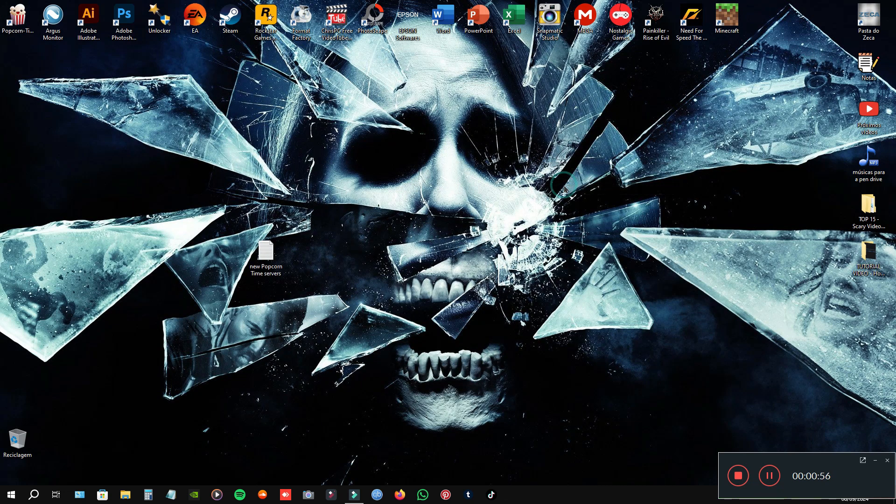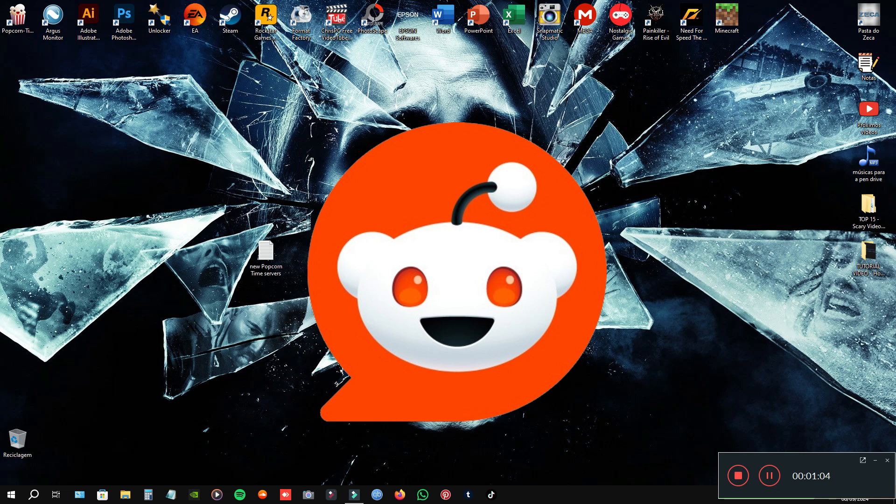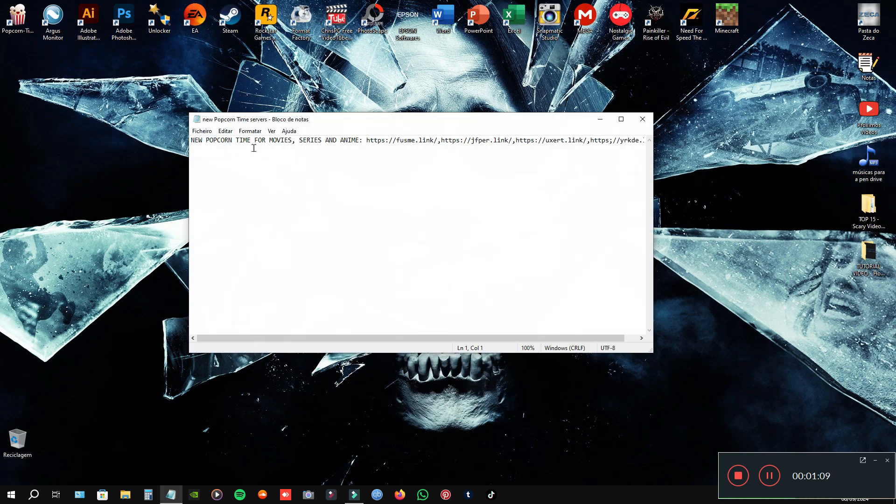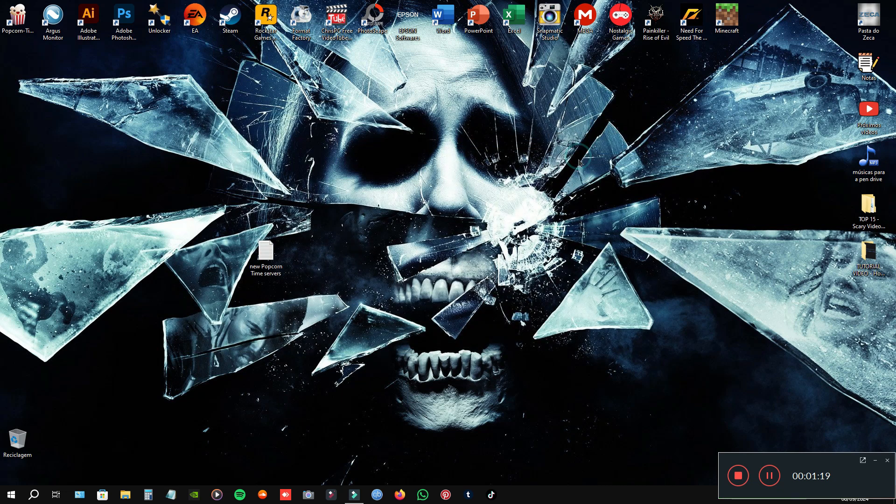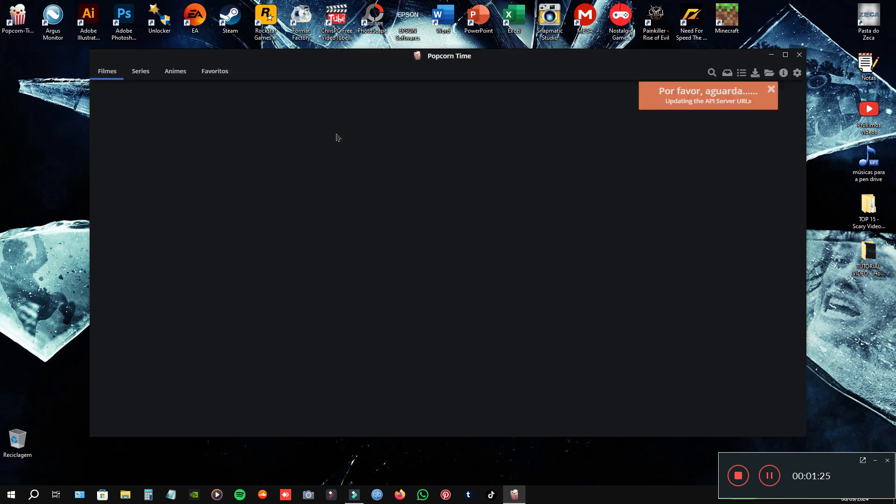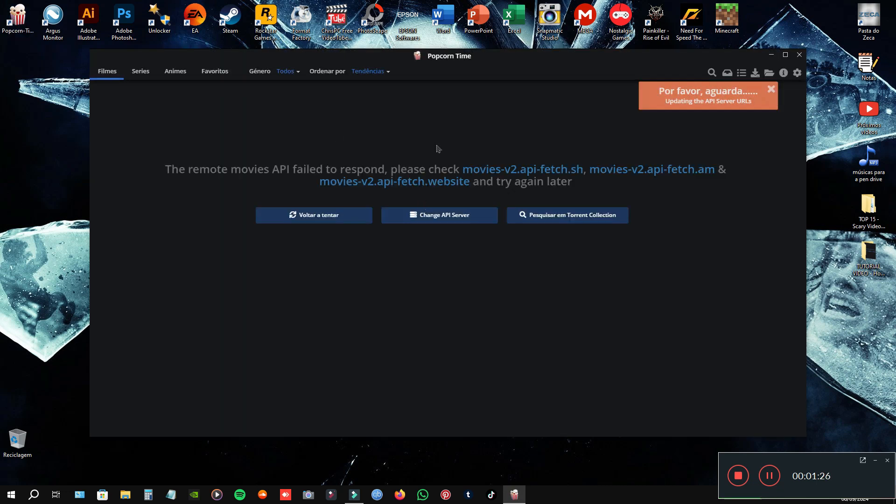And I found this solution for this problem on Reddit. And here it is. Just a URL to put in the definitions of the PokerTime. So, let's solve this problem.